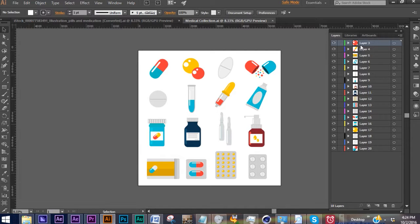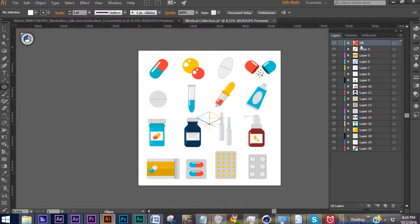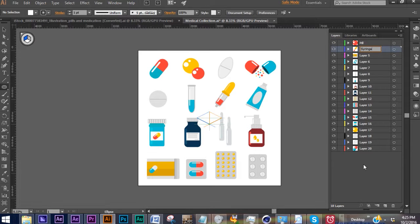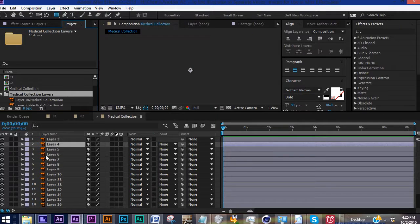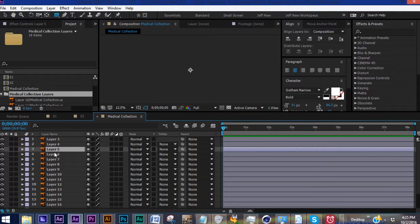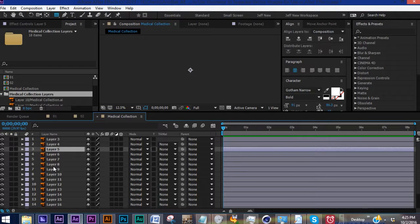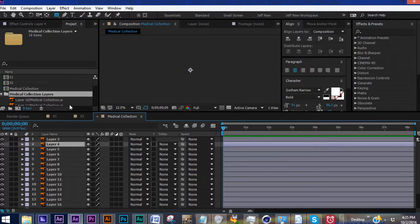Over here, you can actually rename these. So you could go Pill, Syringe, and then whenever you save this and bring it in, it will be reflected in the name instead of just these layers. For our purposes, we'll just work with these layers as we have them here.